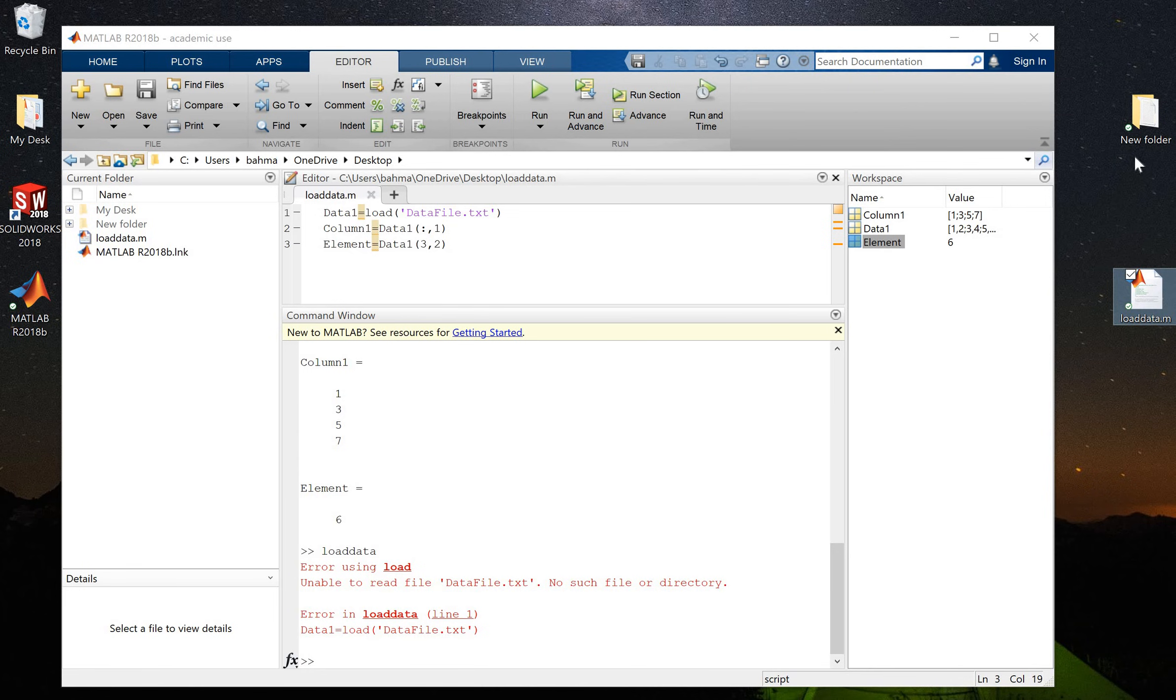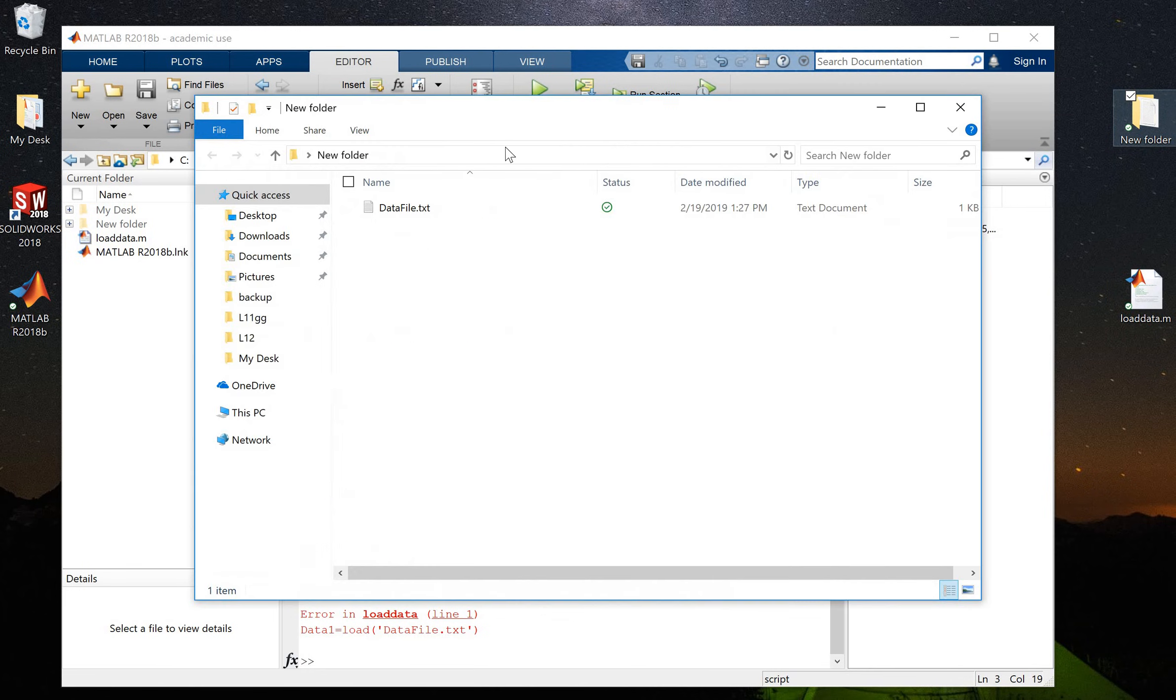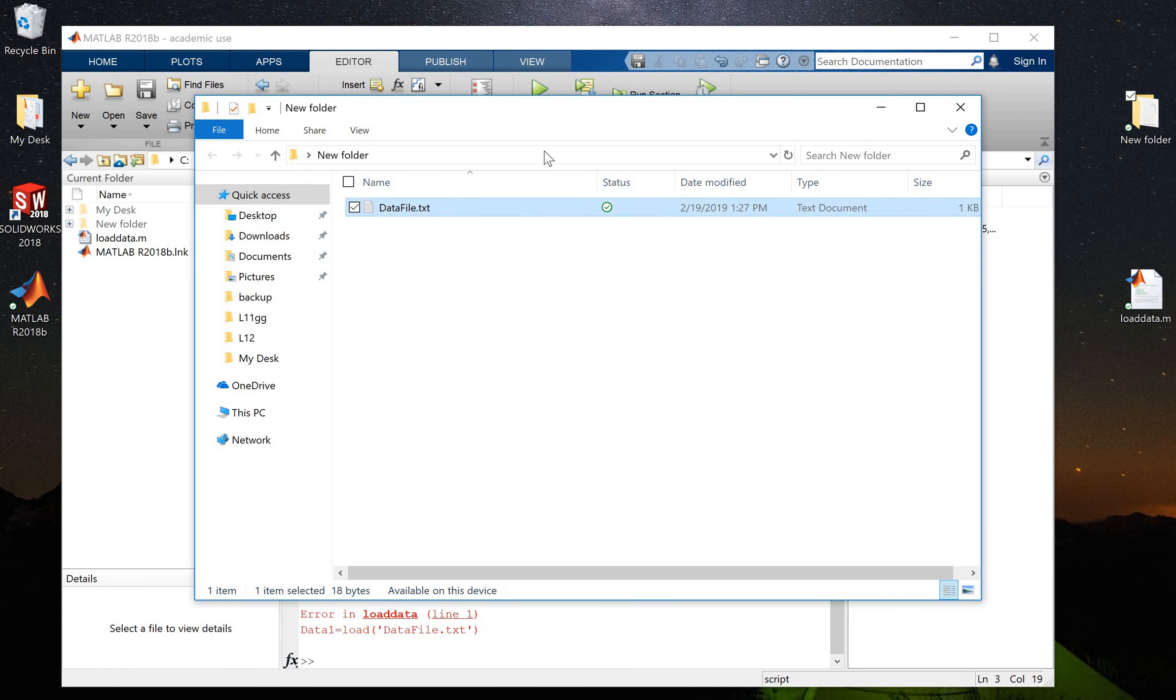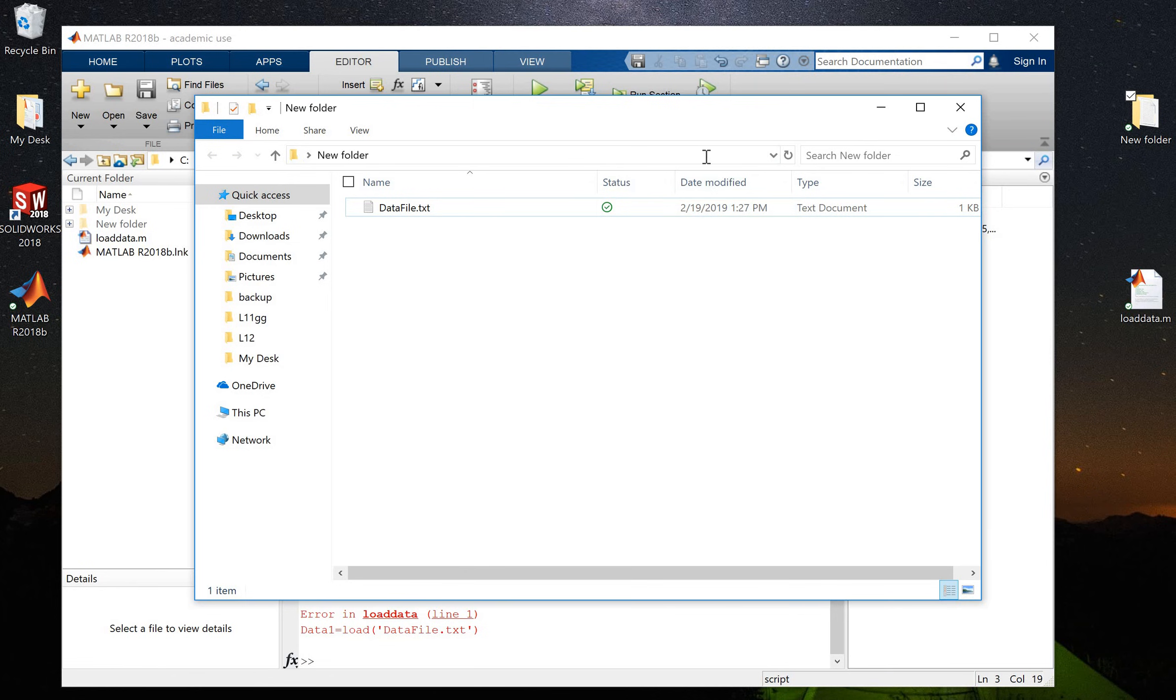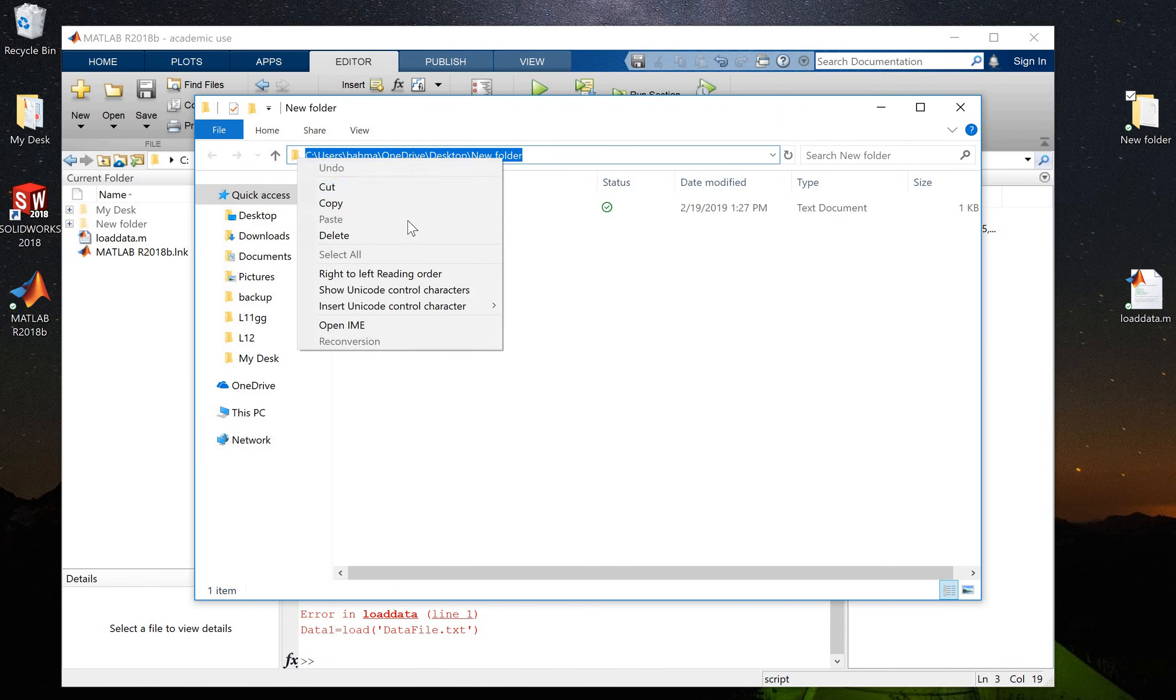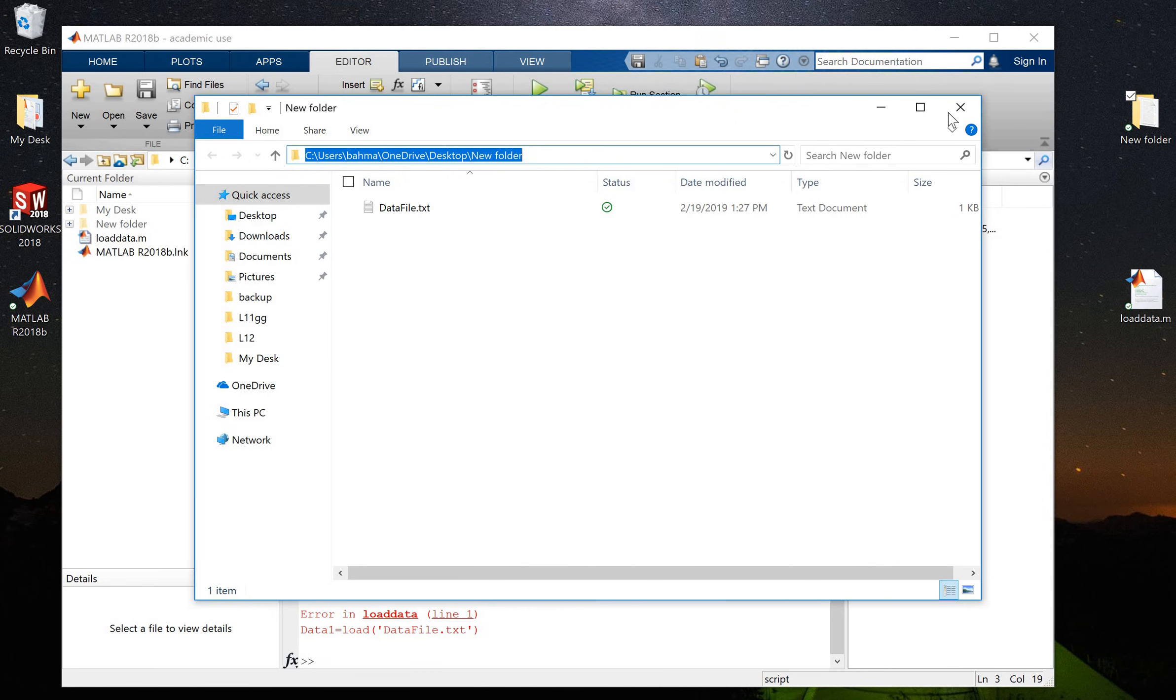I will go to the folder that has the data file. Here is the address file. Just click on the address file and this is the path to this folder. So I will just copy this path - this is the address for the folder.